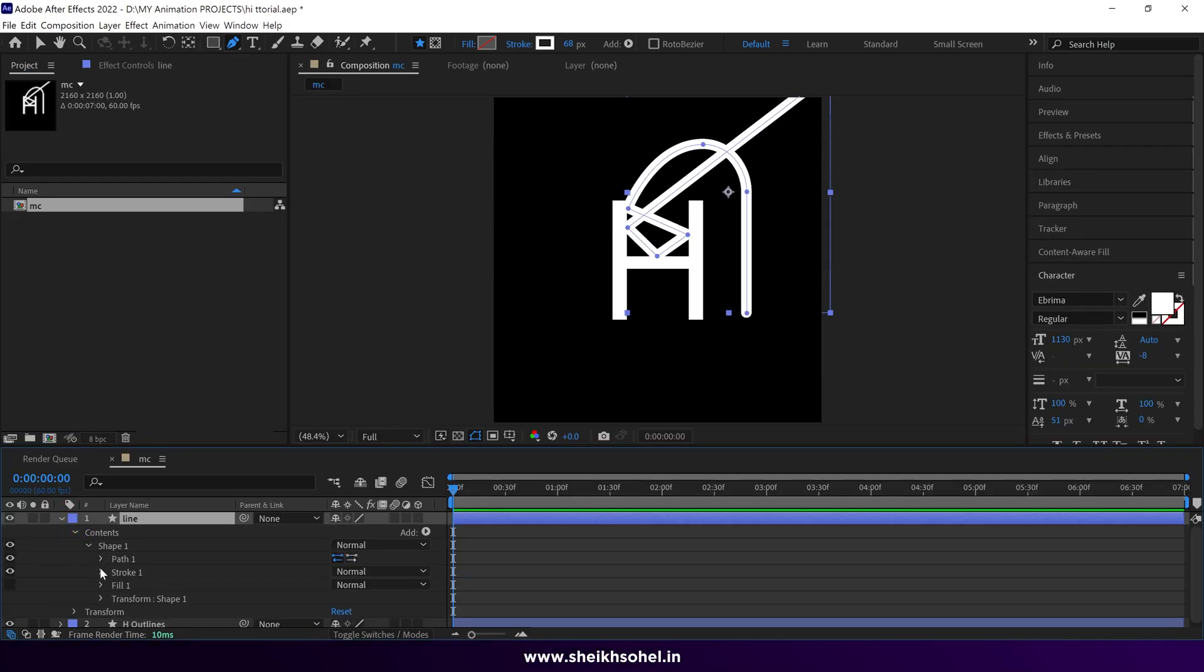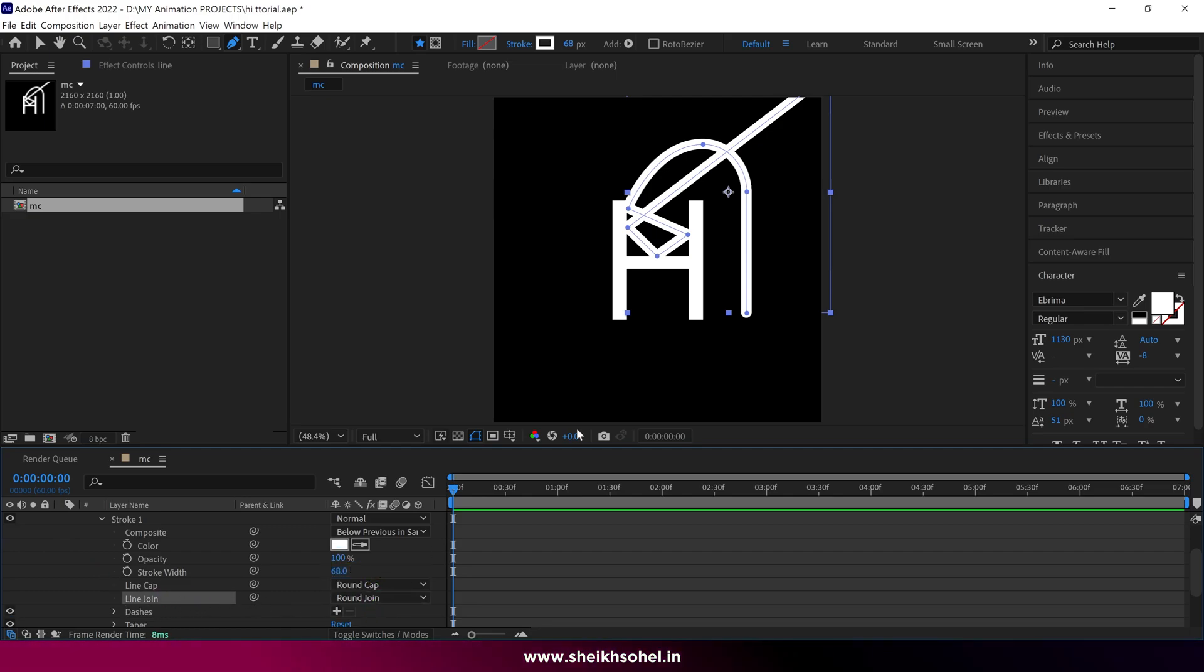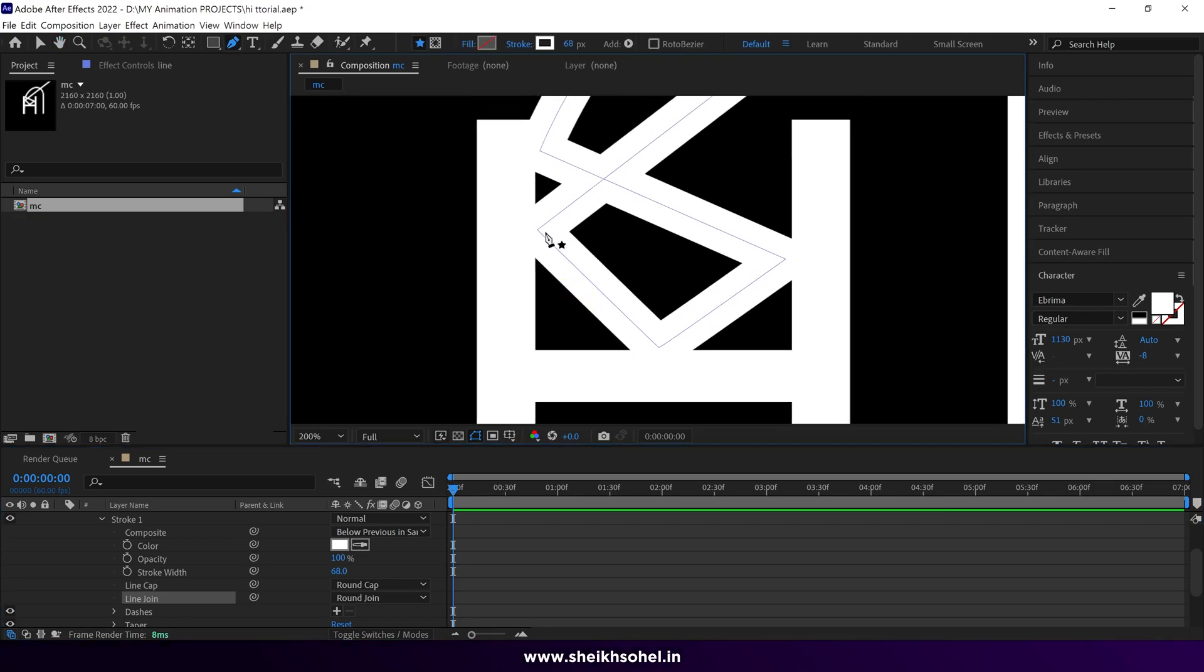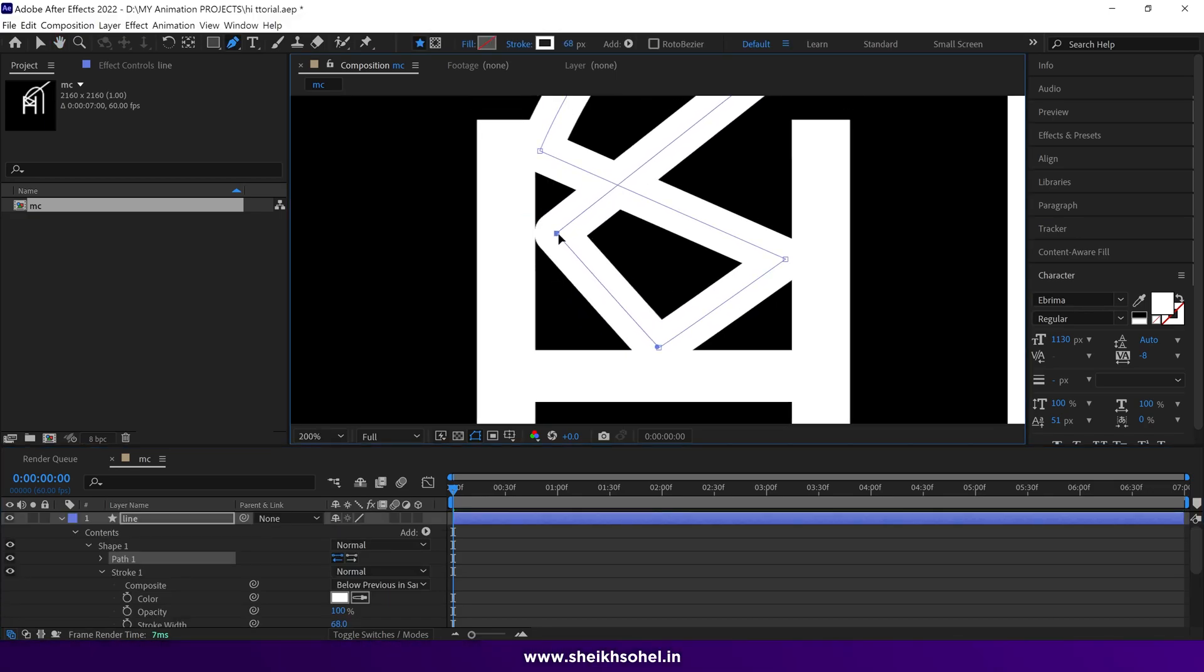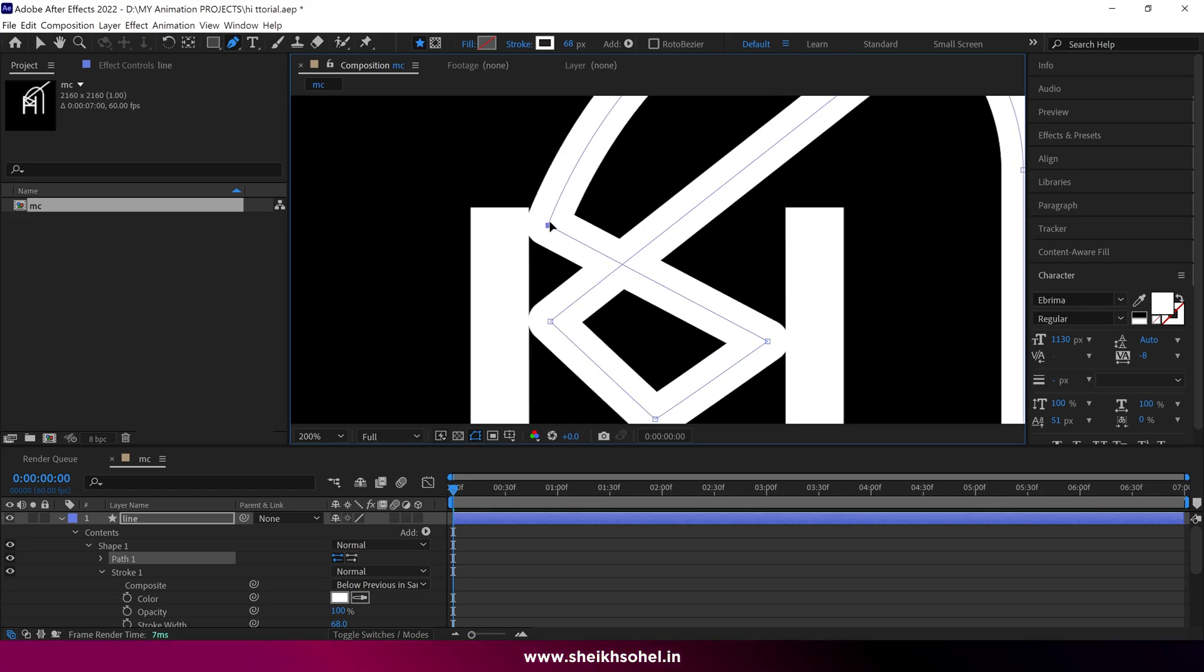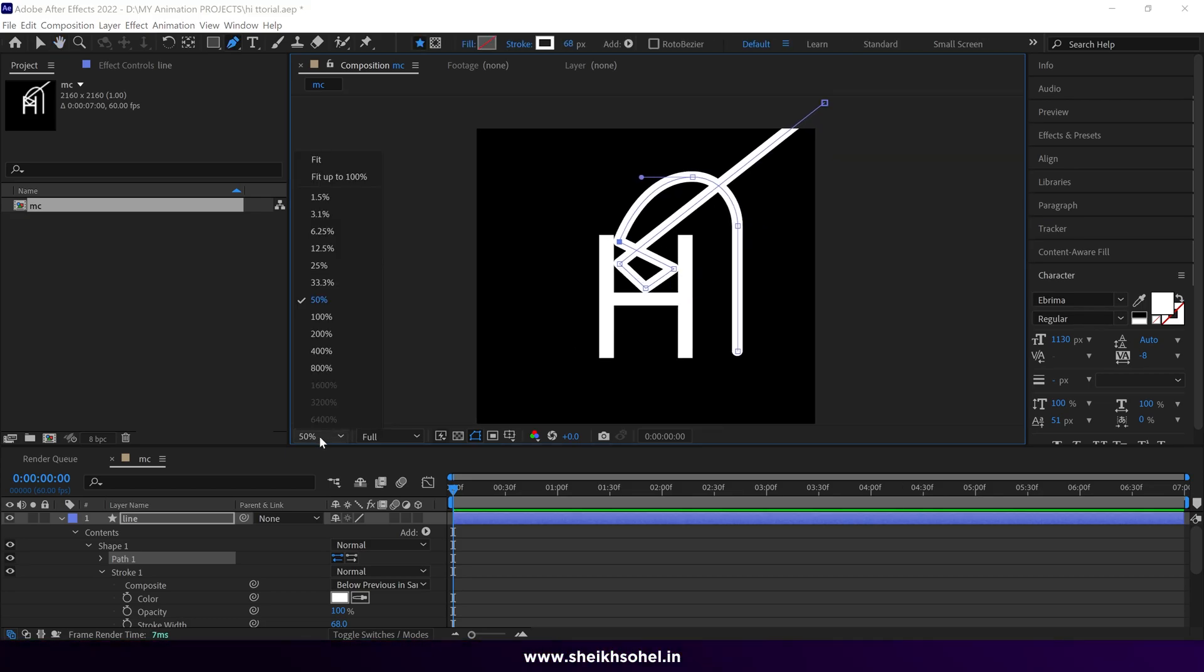Under stroke, you'll find line join. Just change it to round join. And the problem is solved. We have nice curves. After that, we need to adjust the points carefully. That's good.